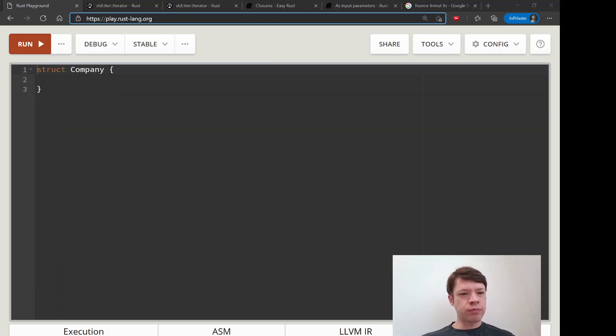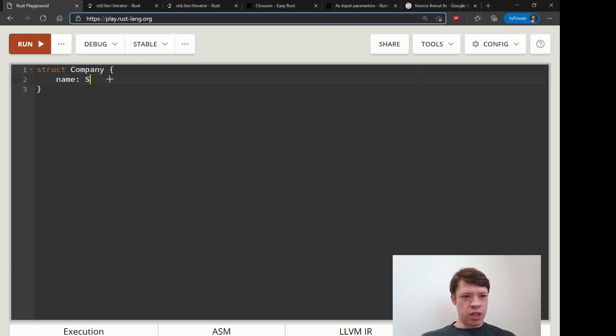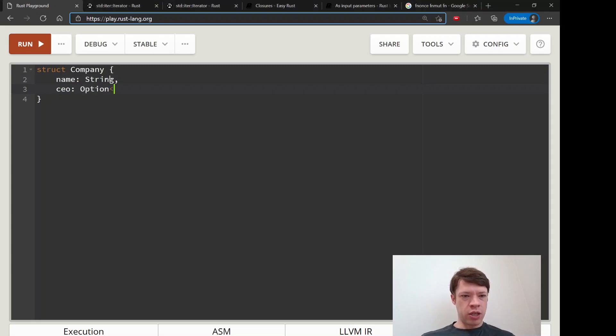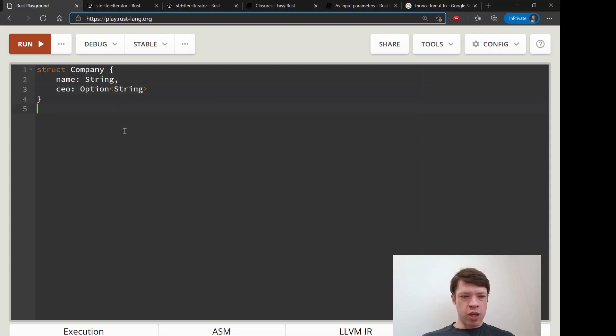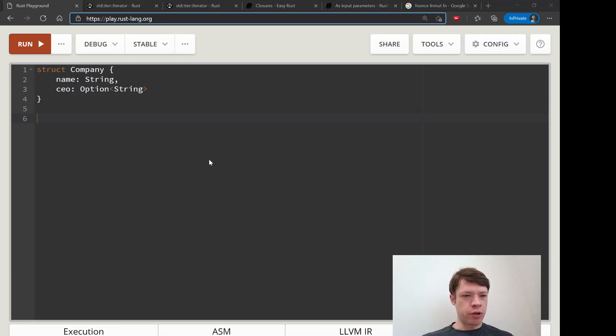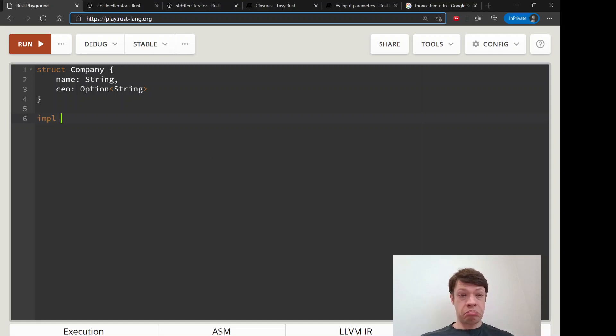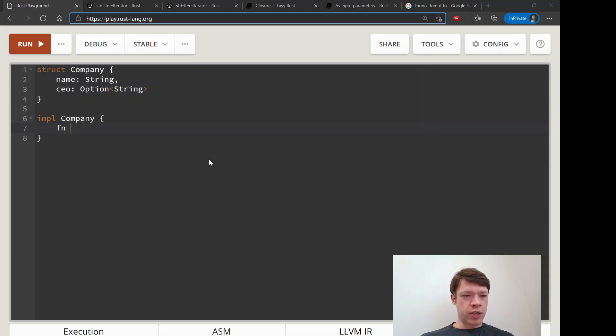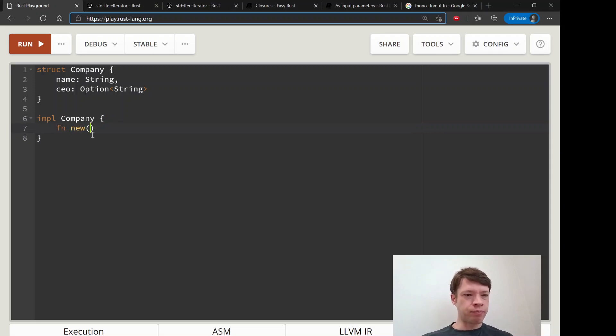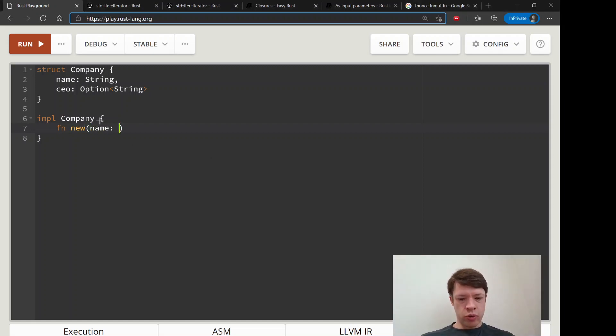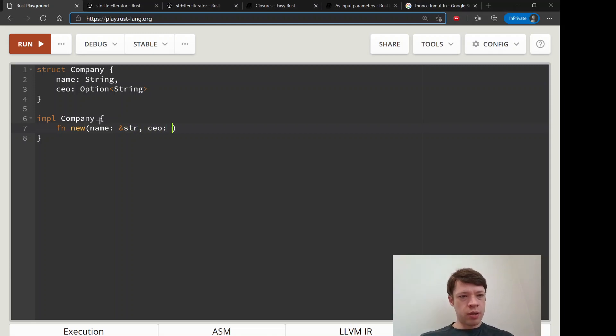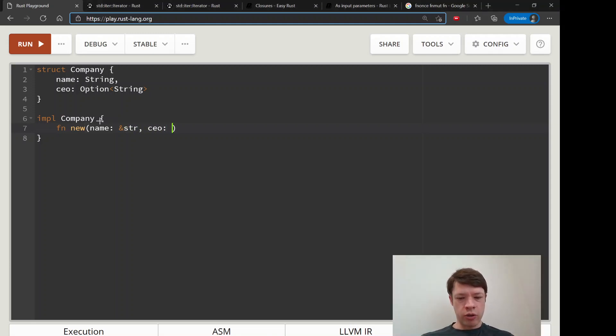Let's imagine we have some companies. So we have a company with a name as a string and the CEO is an option string. So maybe it has a CEO, maybe the CEO is fired for a bit, or it's like a strange, weird shell company or very sketchy company, so it could be none.